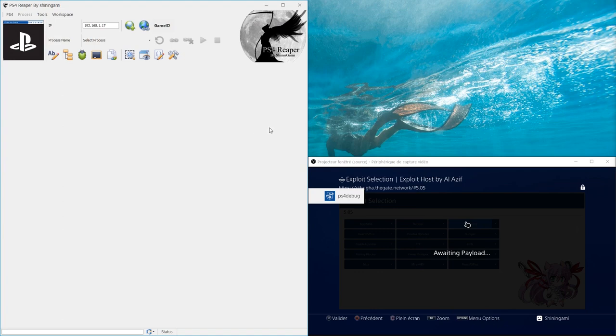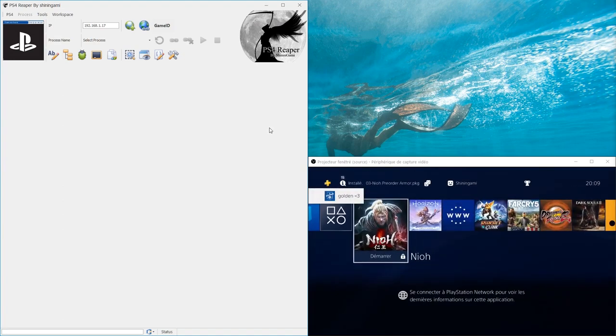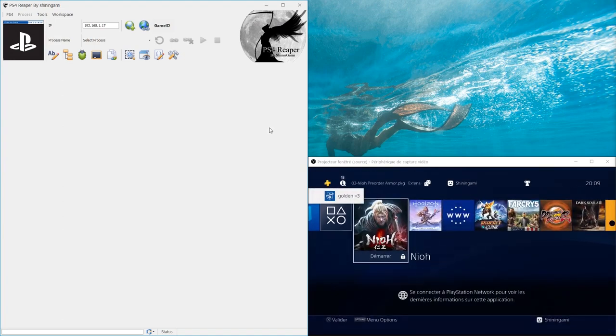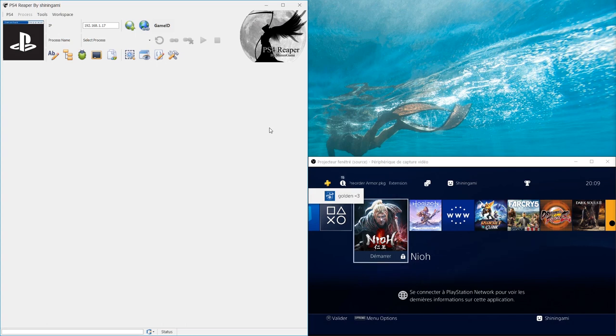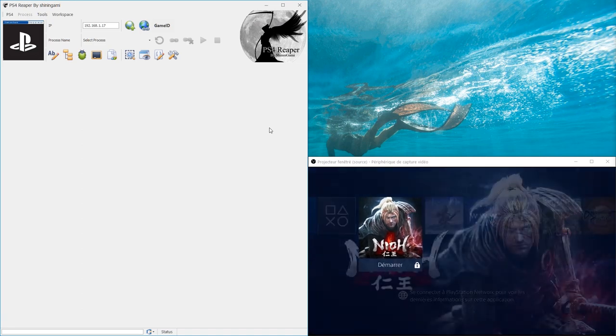As you can see, the software is based on ps4 debug by Golden. You can find a link to his YouTube channel below in the description. Now let's launch NEO.